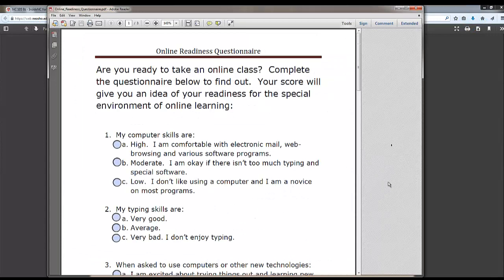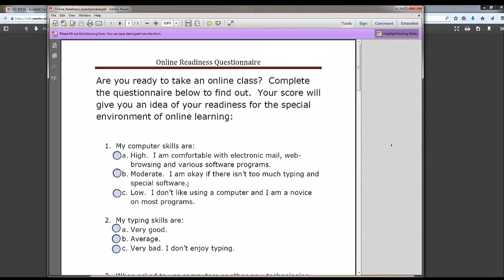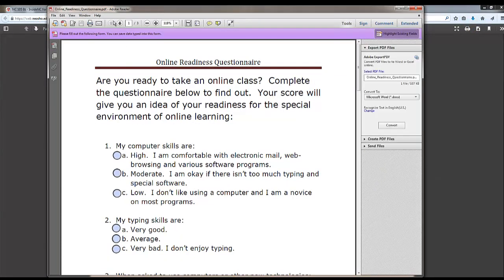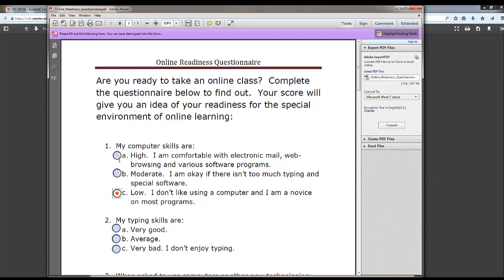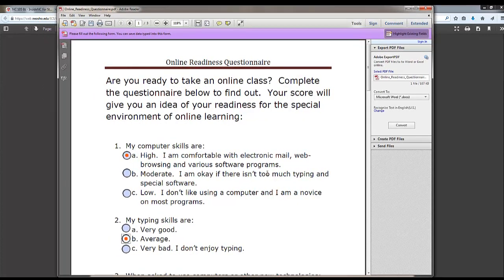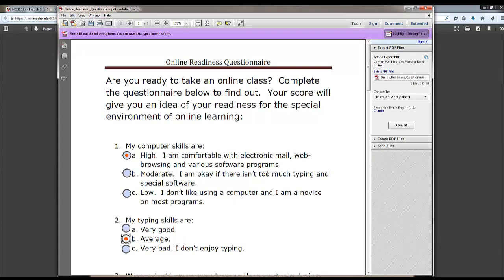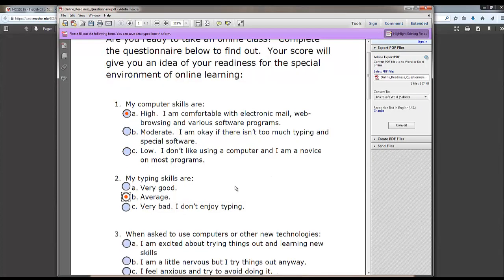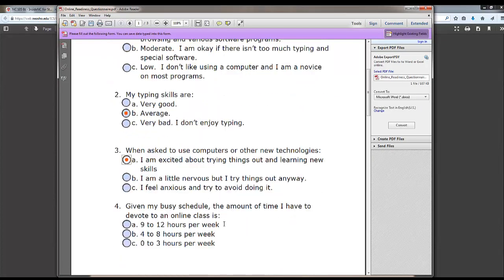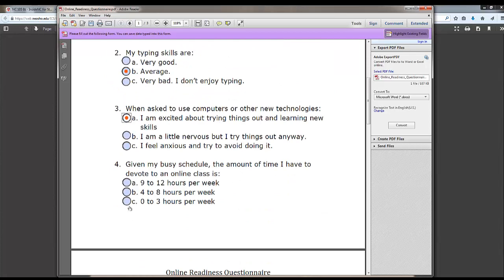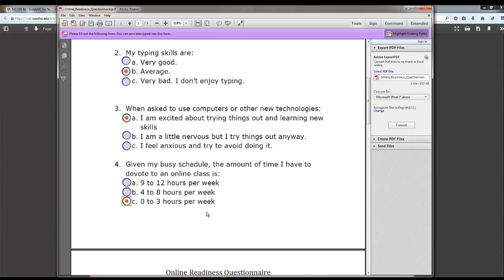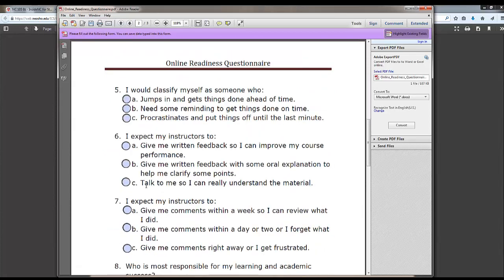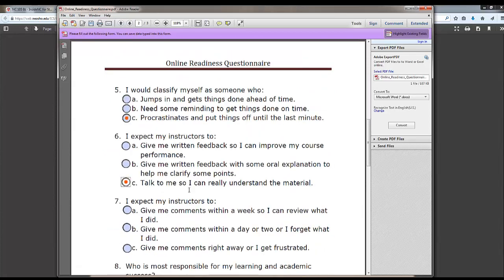The questionnaire automatically opens in Adobe and now I can click the options and my answers are recorded. Choose the best fitting answers to the questions. Once you have answered all of the questions, be sure to record the score at the bottom of the page.